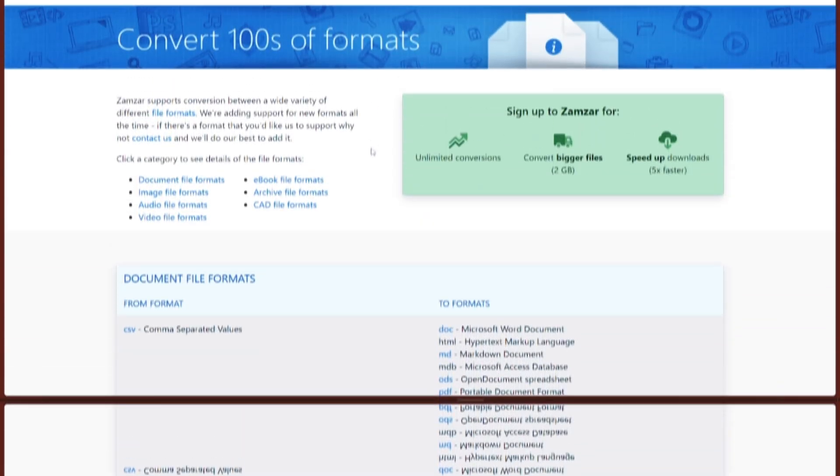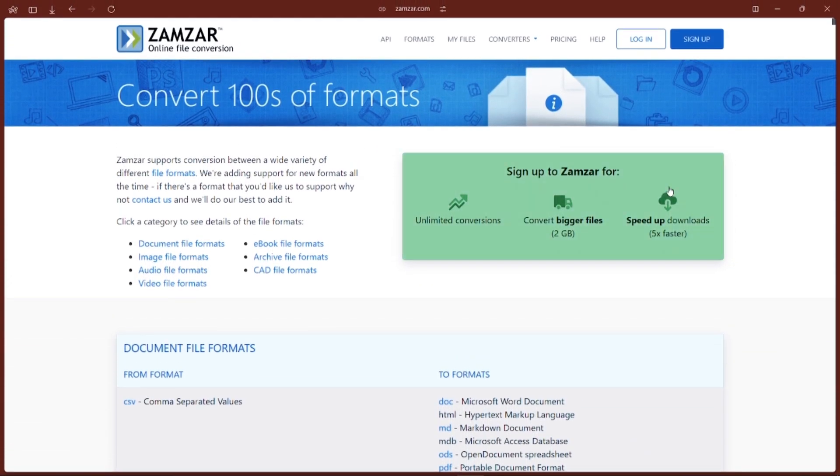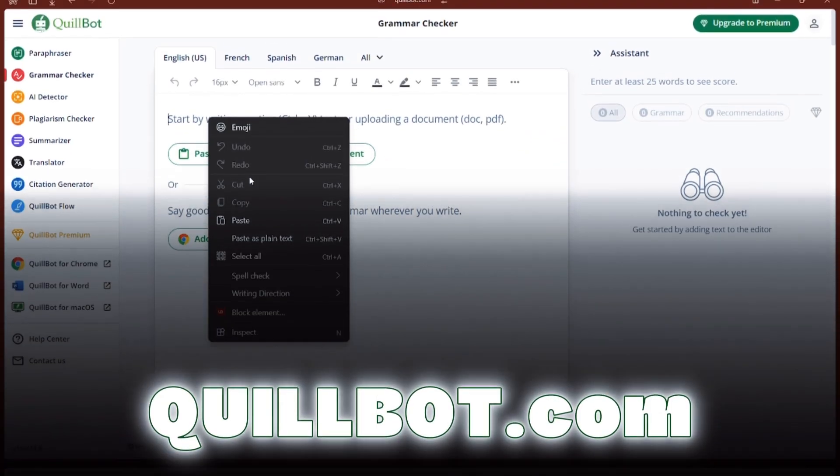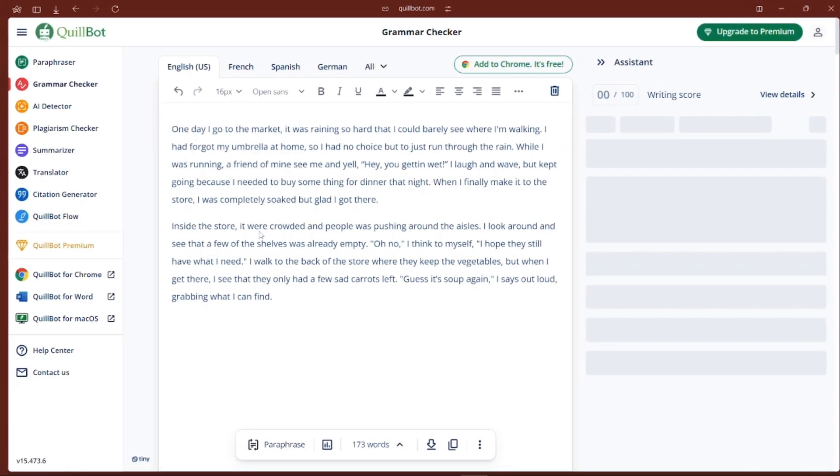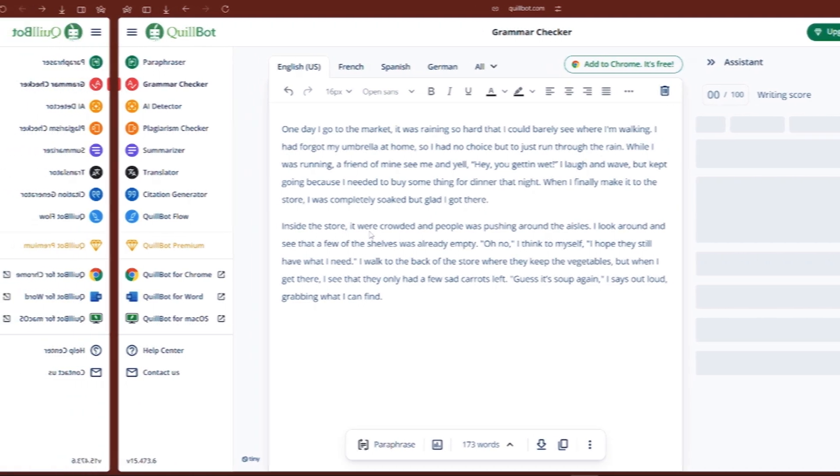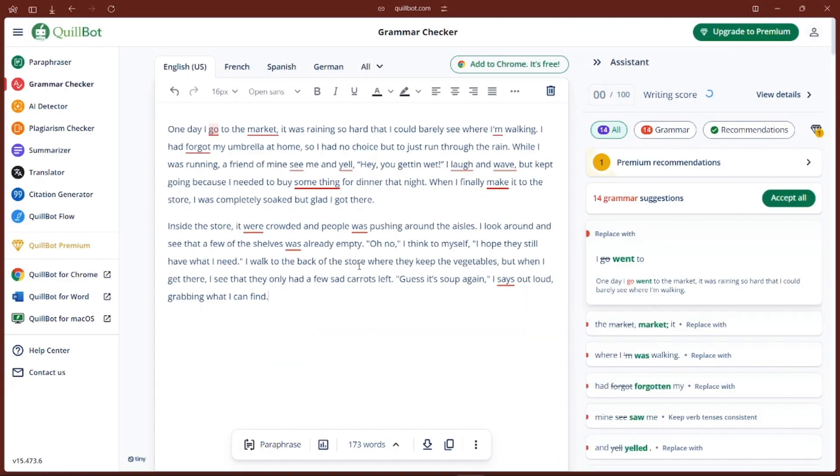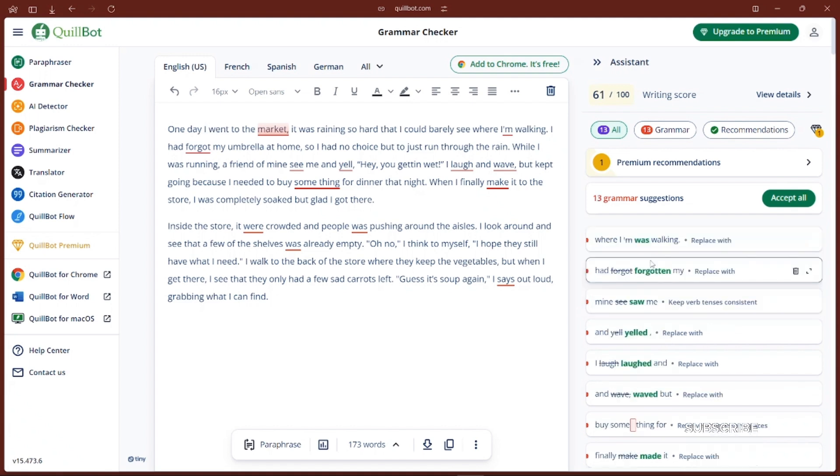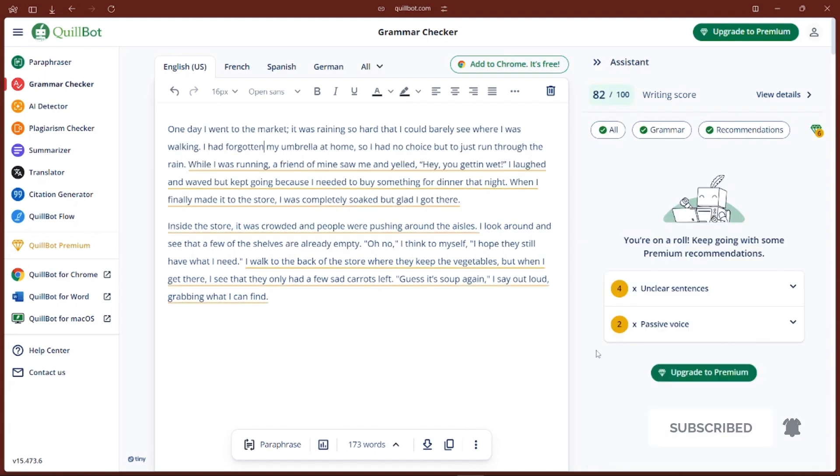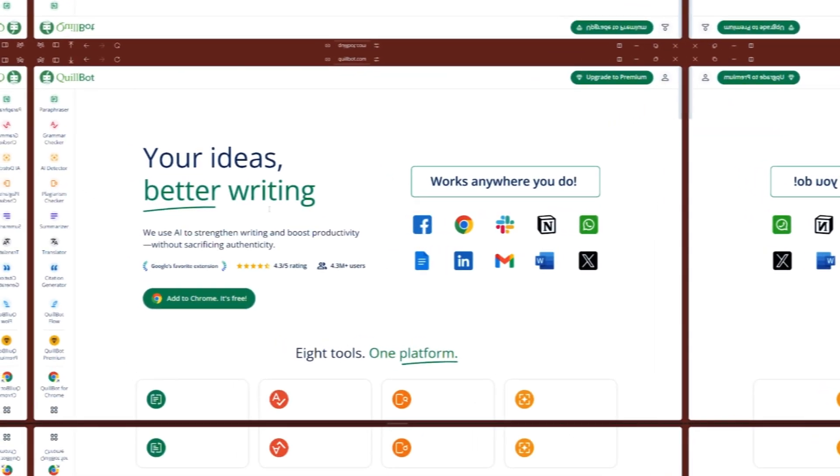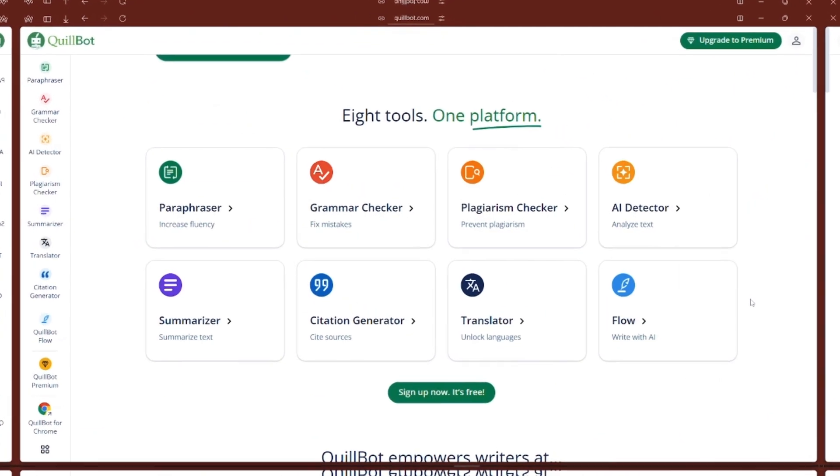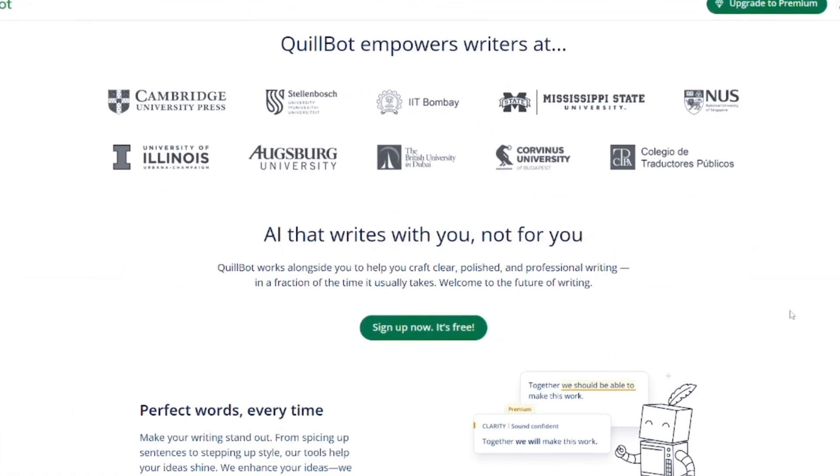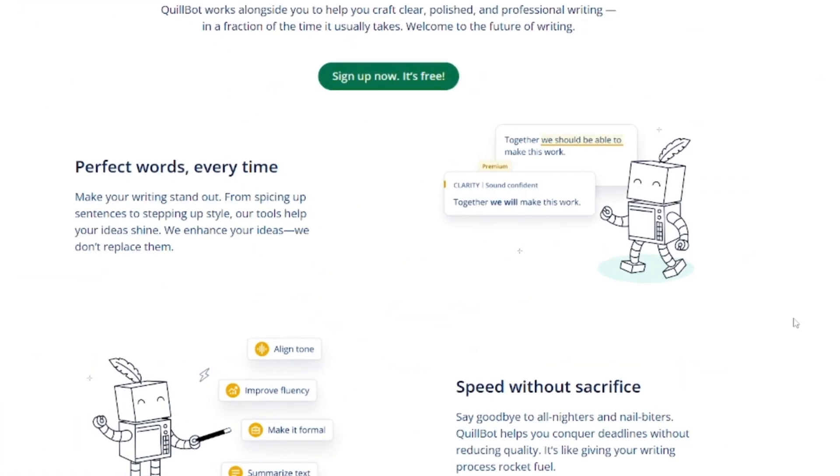Next is Quillbot. Whether you are working on an essay, email, or blog post, Quillbot has your back. It's a paraphrasing tool, but it's way smarter than just swapping out words. You can use it to rephrase things to sound clearer or even more creative. They've also got a grammar checker and a summarizer. So if you're not feeling your writing, Quillbot can do some magic to improve it. It's especially helpful for avoiding plagiarism. So if you're a student, this tool is a must-have in your toolkit.